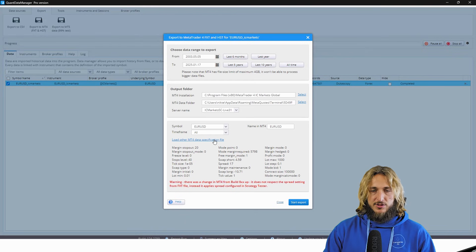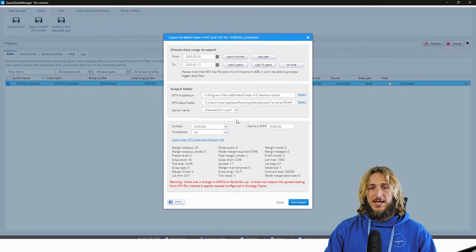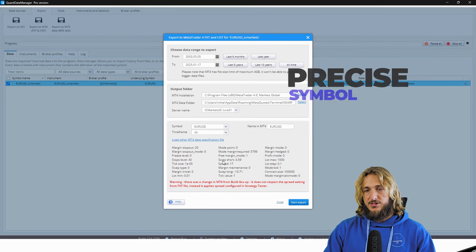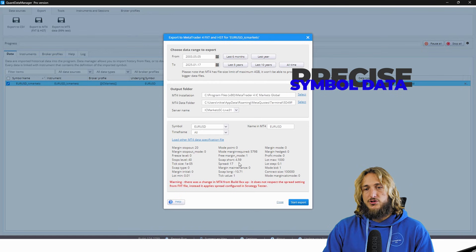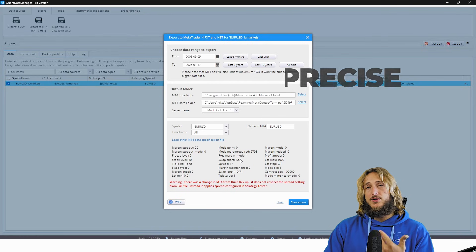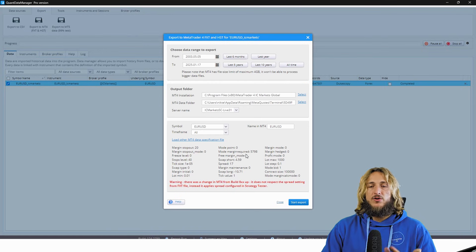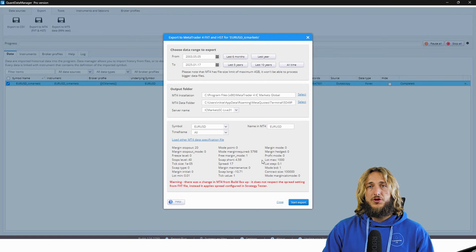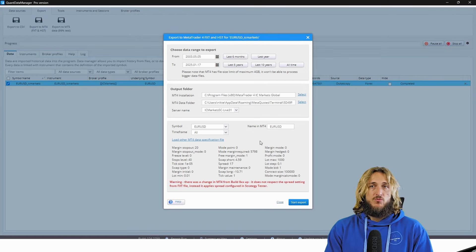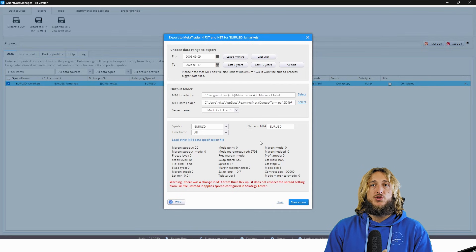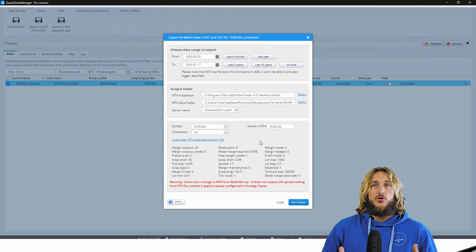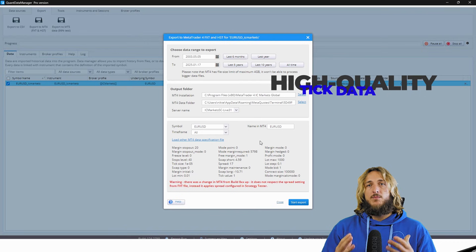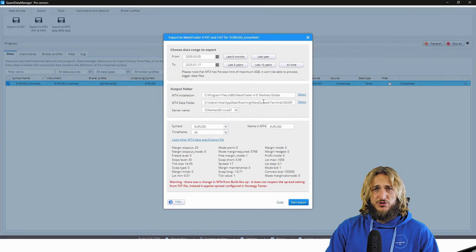And then you just select the file, which was just created by the script, which you have just run on the chart. So very simple, just have to follow the steps from the documentation. And if you do that, you will have all the precise specifications. So you will have the correct swap, the correct tick value, everything. You will have all the correct specifications. So in that way, those match the broker and trading conditions, which you actually have, which is very important.